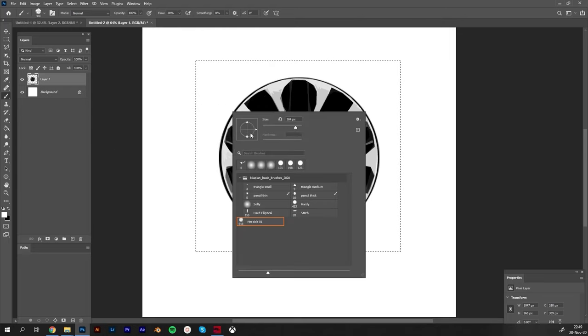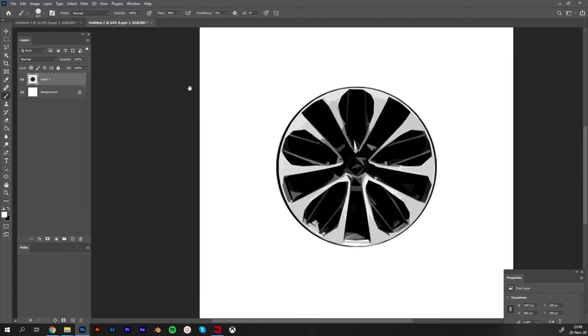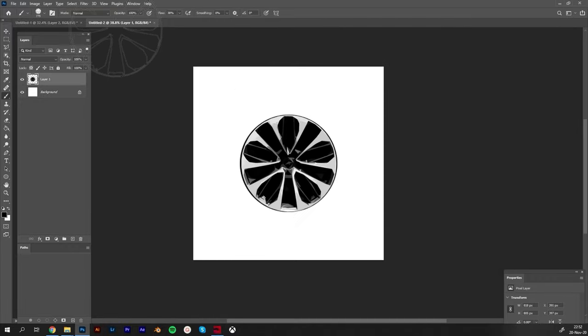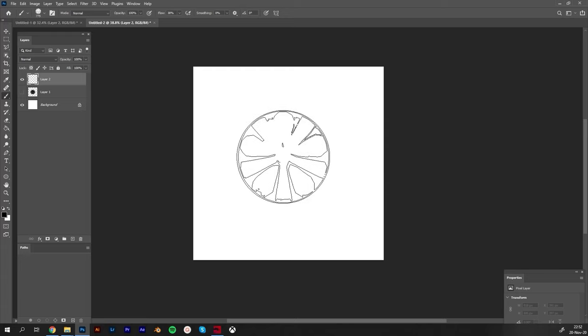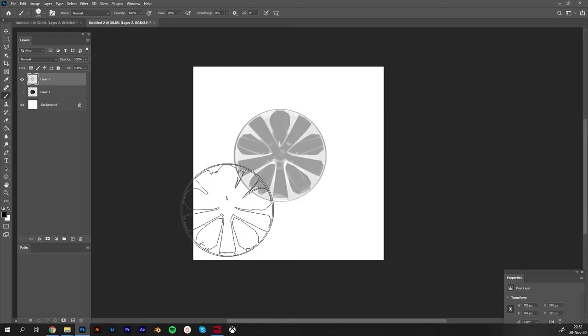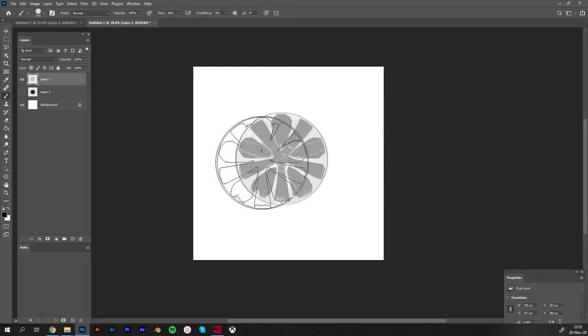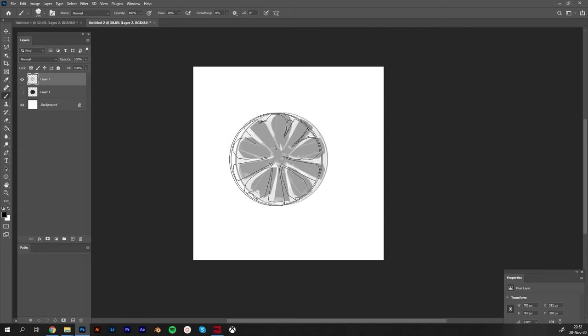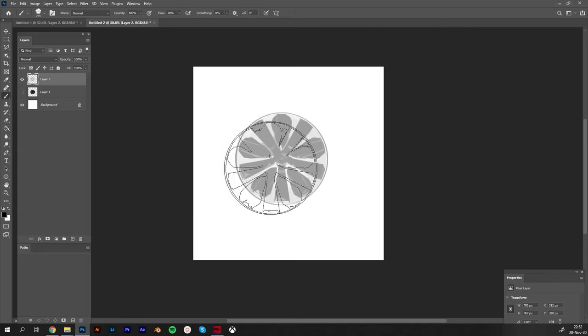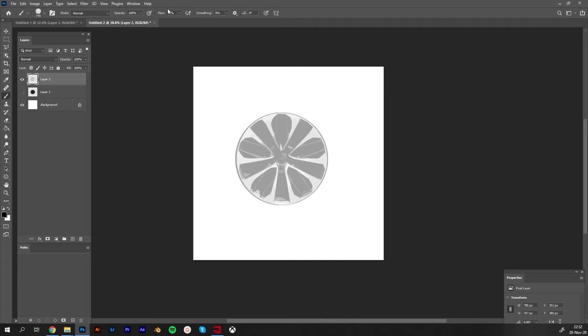You can type here like rim side or rim Audi, all depends. Rim side zero one, let's say. I hit OK. As you see on my brush pack now I have rim side. But the layer is 100% opacity and why is it washed out?